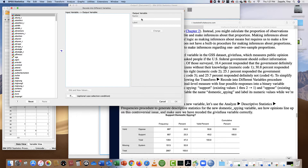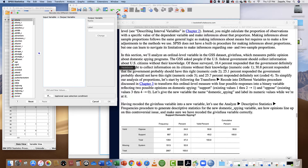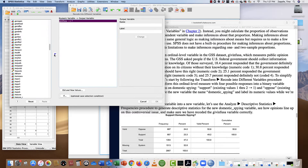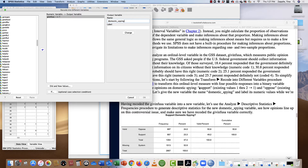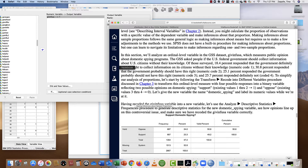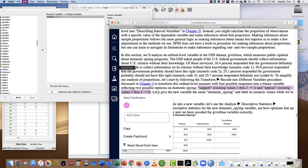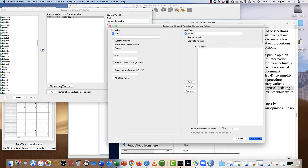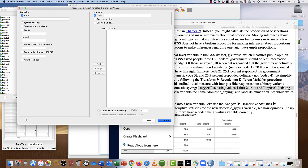Let me find our variable — 'giveinUSA' — and I'm going to call it, as described, 'domestic spying.' I can copy the label and paste it over to the label field. The label is just the description of the new variable. When transforming, we can write whatever we want in the output. I'm going to need to do Old and New Values, and it's telling me here how I need to recode.